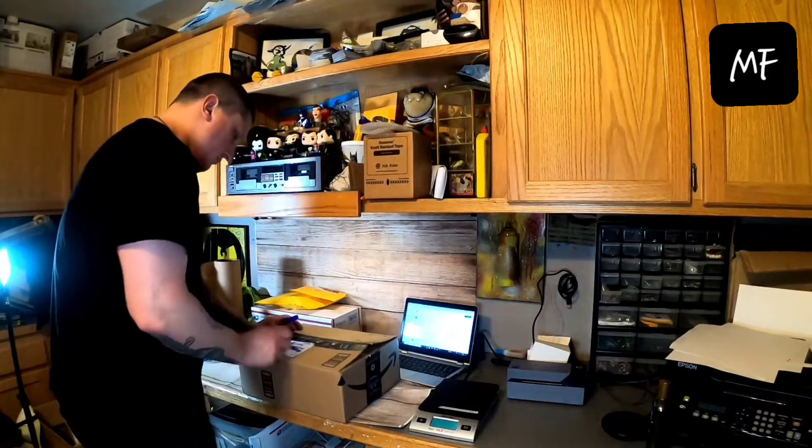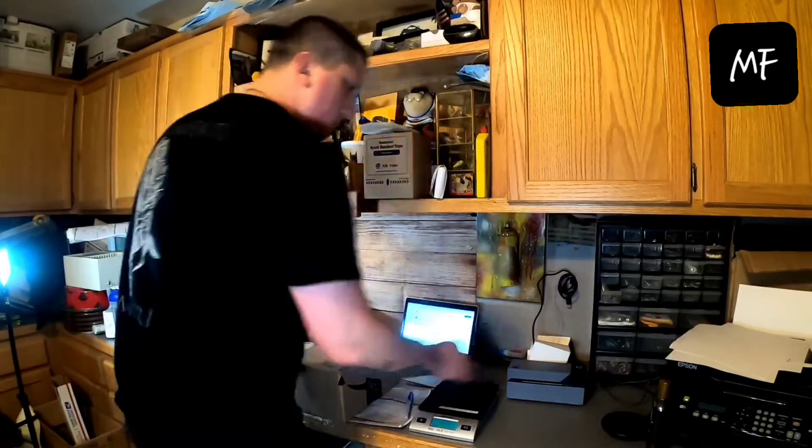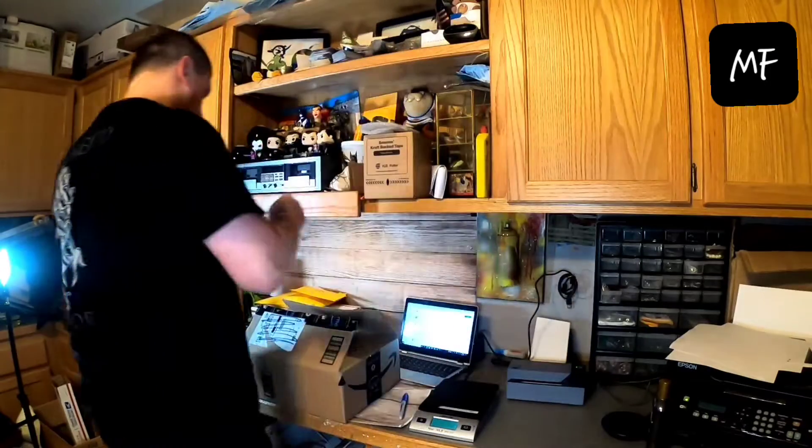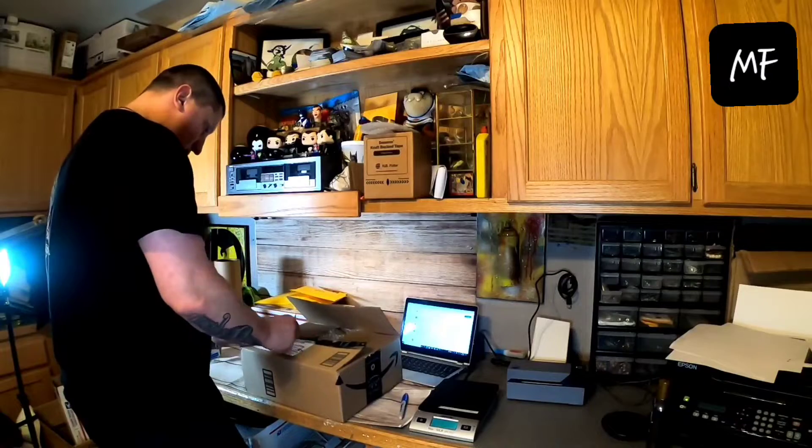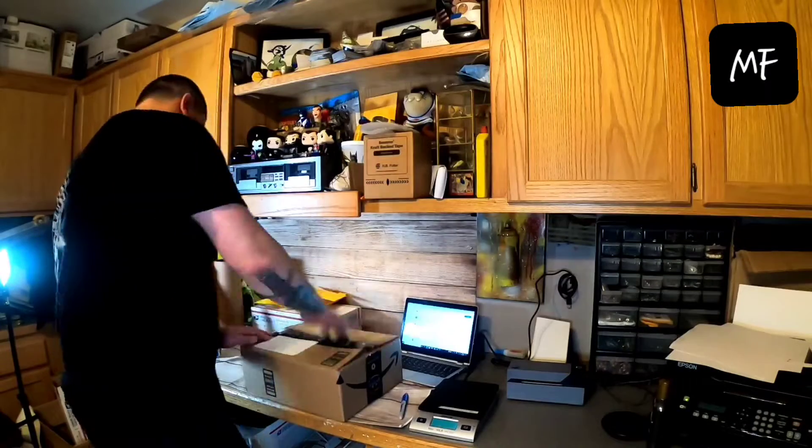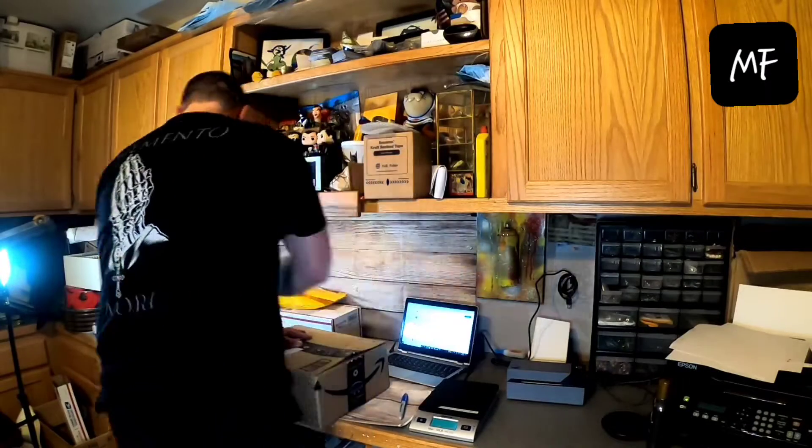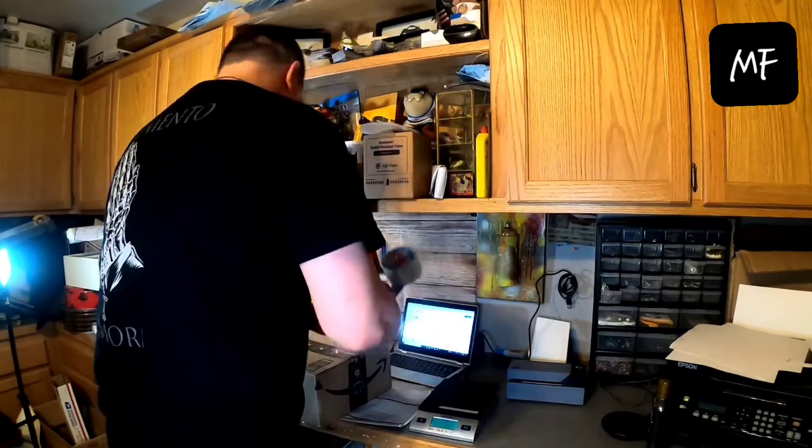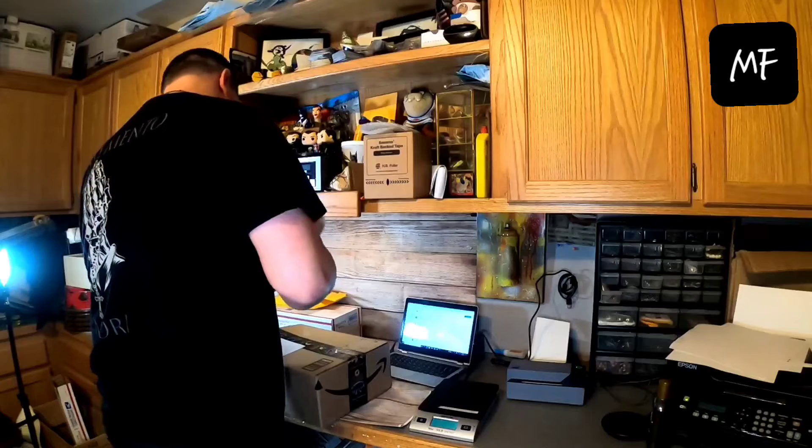If I can't get the old label off, I'll scribble it out, put a blank label over it, and then put my new label over the blank label. That way it doesn't show any of the address or anything underneath.